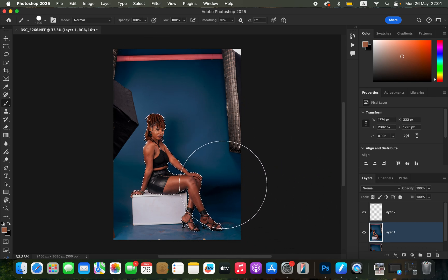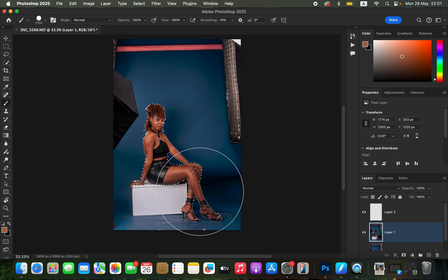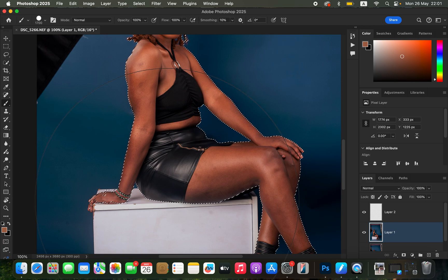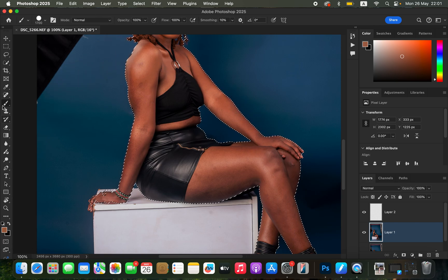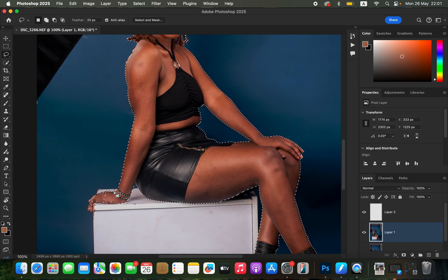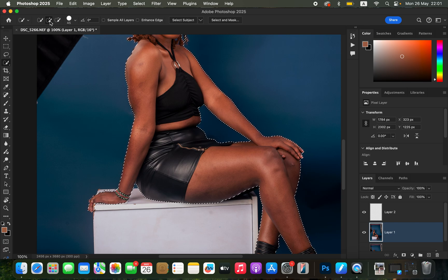Photoshop has done a pretty nice job selecting the subject. But when you zoom in using Ctrl+Plus or Command+Plus, you can see some areas have not been selected. When areas are not selected well, come and get the Quick Selection tool and use the plus icon to add those areas into the selection. Right now everything regarding the subject has been selected.